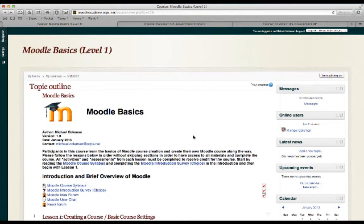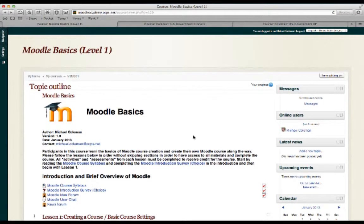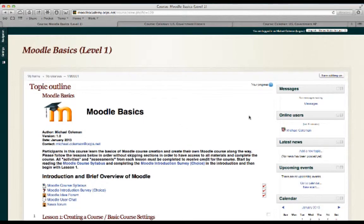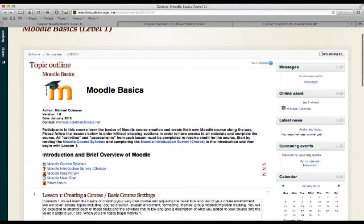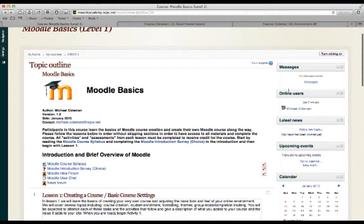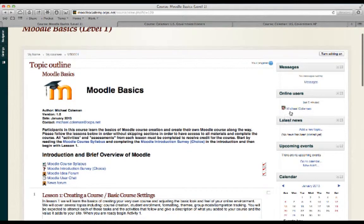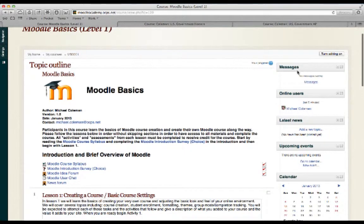Let's start with the name Moodle. Moodle stands for Modular Object Oriented Dynamic Learning Environment, and essentially what that boils down to is that you can add blocks of information. For example, you'll see on the right hand side of my screen I have messages, online users, latest news, upcoming events. These are all custom. You can add these or remove these.